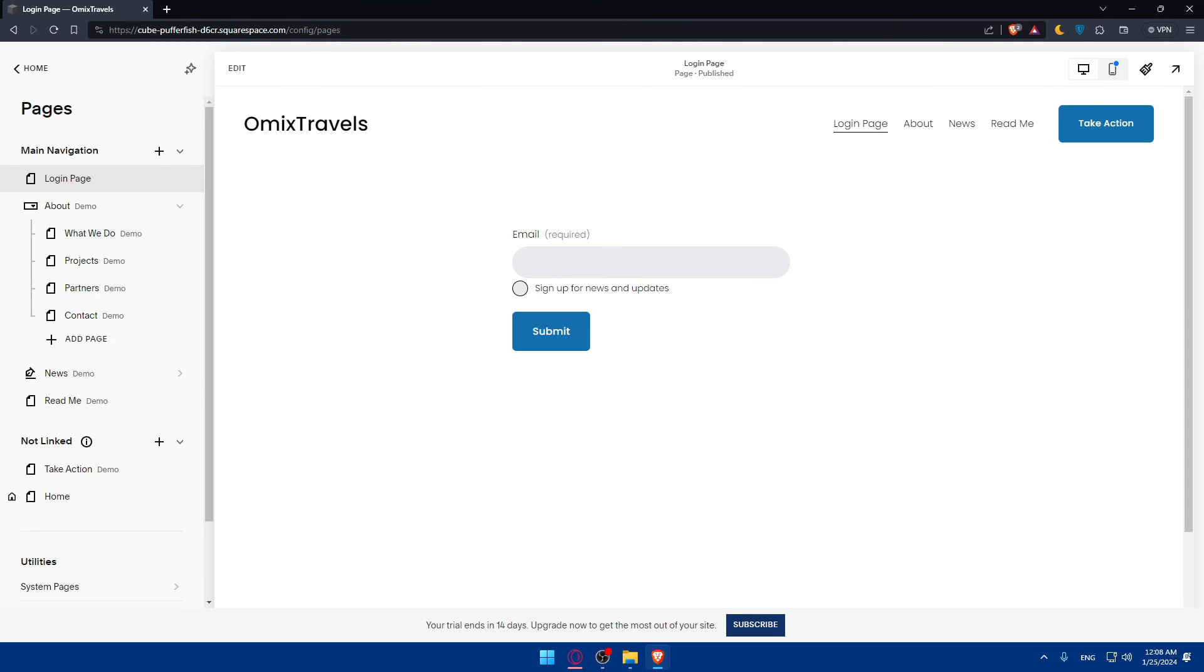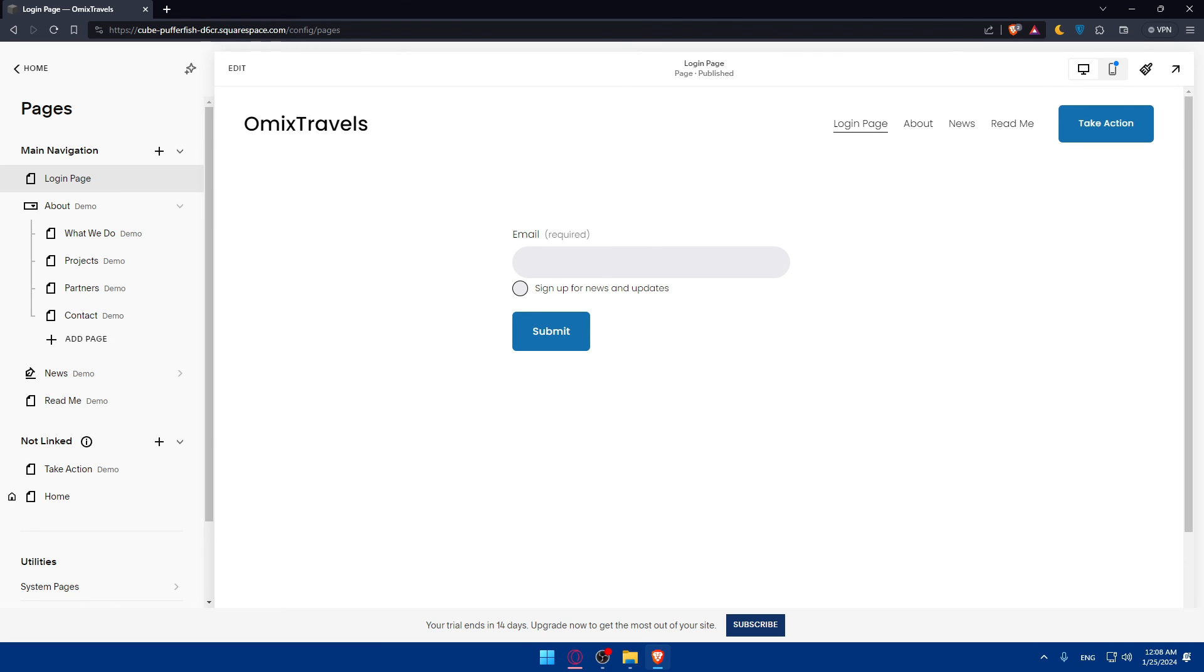So there you have it. You successfully learned how to create a login page on Squarespace in 2024. This feature is essential for websites with membership areas or exclusive content. If you have any questions or there's a specific topic you'd like me to cover in the next tutorial, drop it down below in the comment section. Happy website building and see you in the next video. If you liked this video, make sure to leave a like, subscribe to our channel for more tutorials like this. Thank you for watching and goodbye.